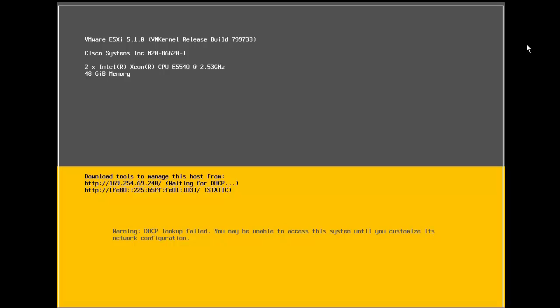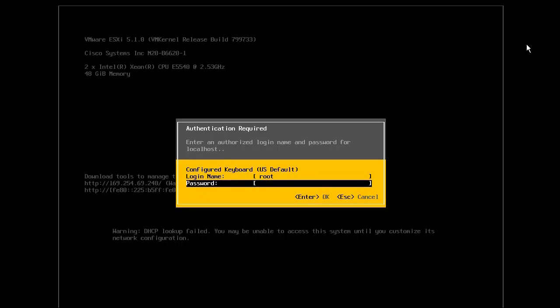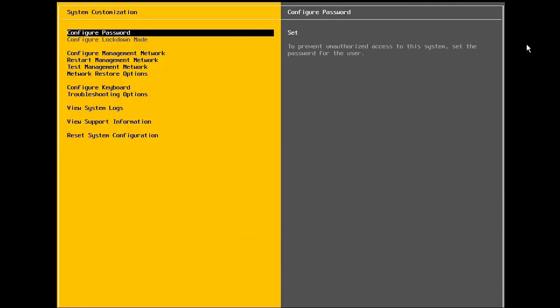Begin by connecting to the host console. From the main DCUI screen, press the F2 key to log in. Enter the login name of root, followed by the password that was specified during the installation.